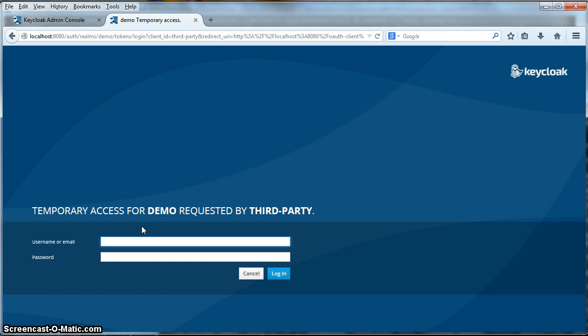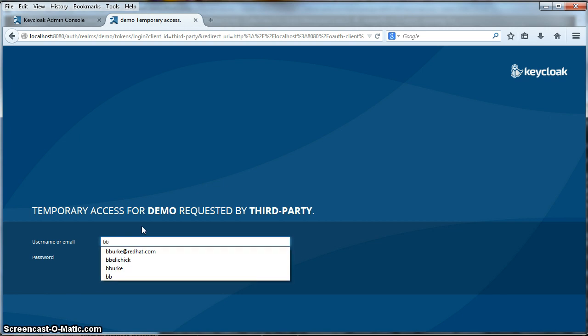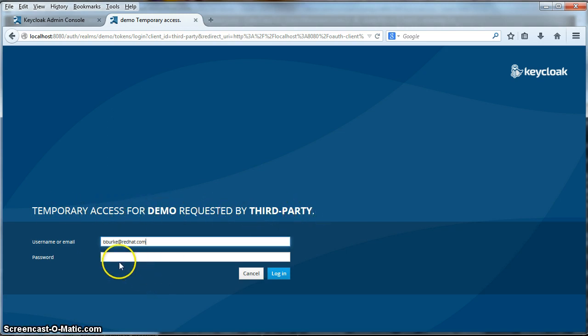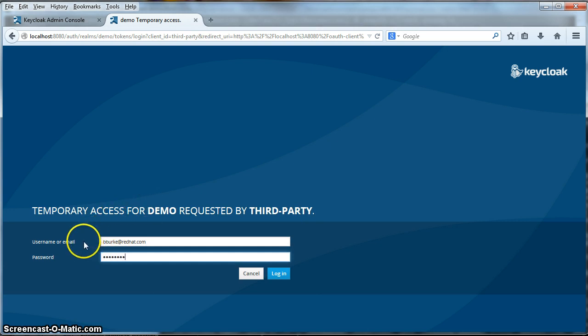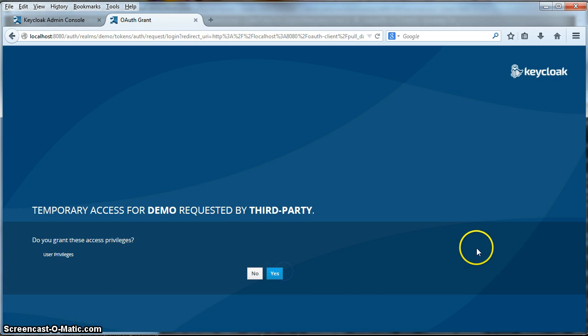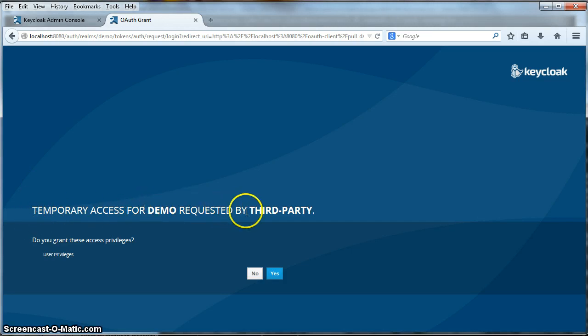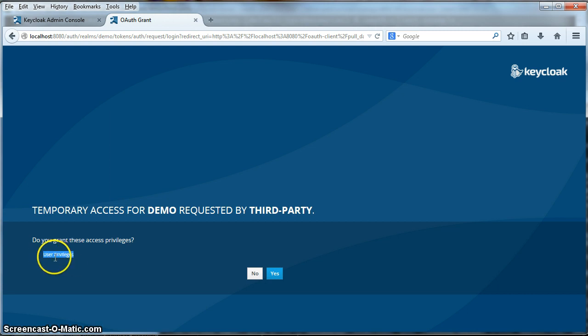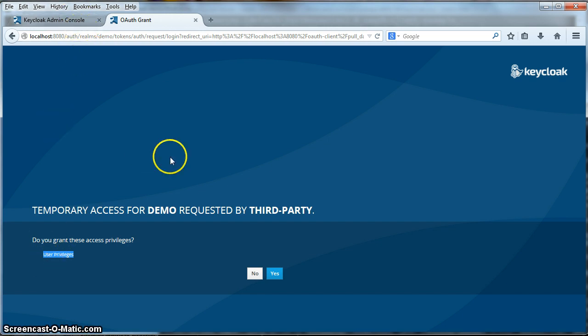I'll type in my username, bberk. You see it's saying temporary access for Realm demo is requested by the third party application. So, I'll type in my password, click login. The next thing that keycloak is asking me for is temporary privileges. So, basically it's saying temporary access for demo requested by the third party. Do you grant these access privileges, specifically user privileges? Now this little string here, if you remember from part one of our tutorial, we created a user role. The description of the user role is what is going to be displayed right here. So, if you want this to display something different, go into the admin console and change the description of the role.